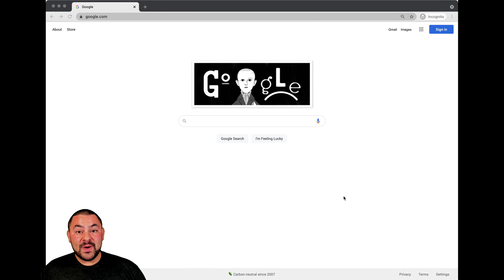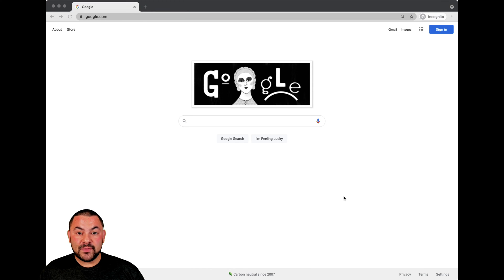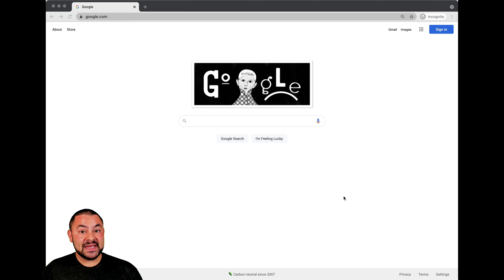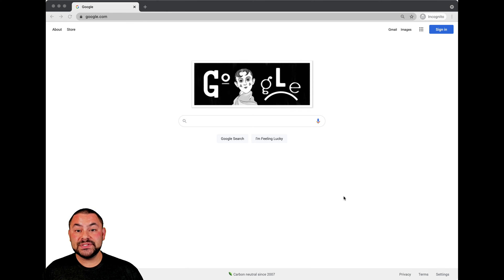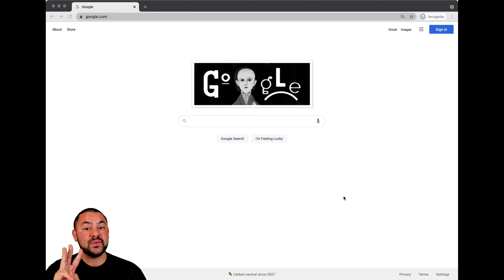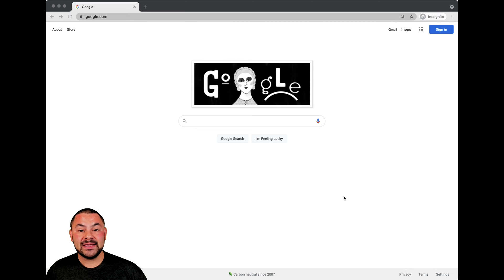Hey everyone, we're seeing a lot of people searching for the Google Doc login. Google Doc or Google Docs — same thing. So if you're searching for the Google Doc login, you've come to the right place. I'm going to show you three ways to find the Google Doc login.